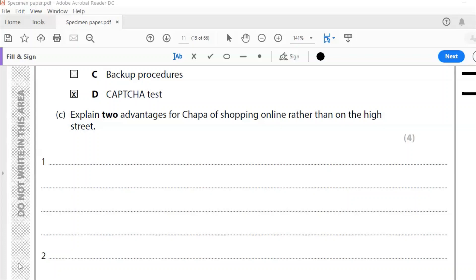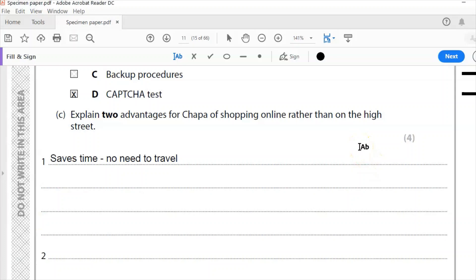Shopping online saves time. Don't need to go to a mall or shopping center or town center and do shopping. So it's saving time. No need to travel. That's the first. So for two marks, that saves time. No need to travel. Two marks there.